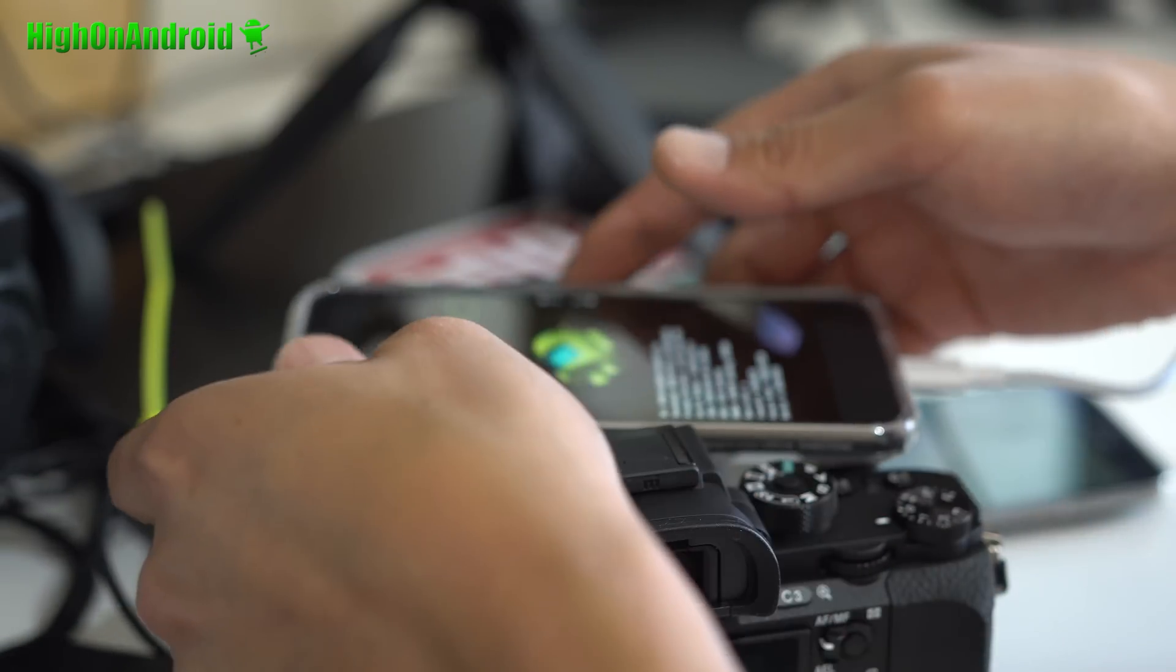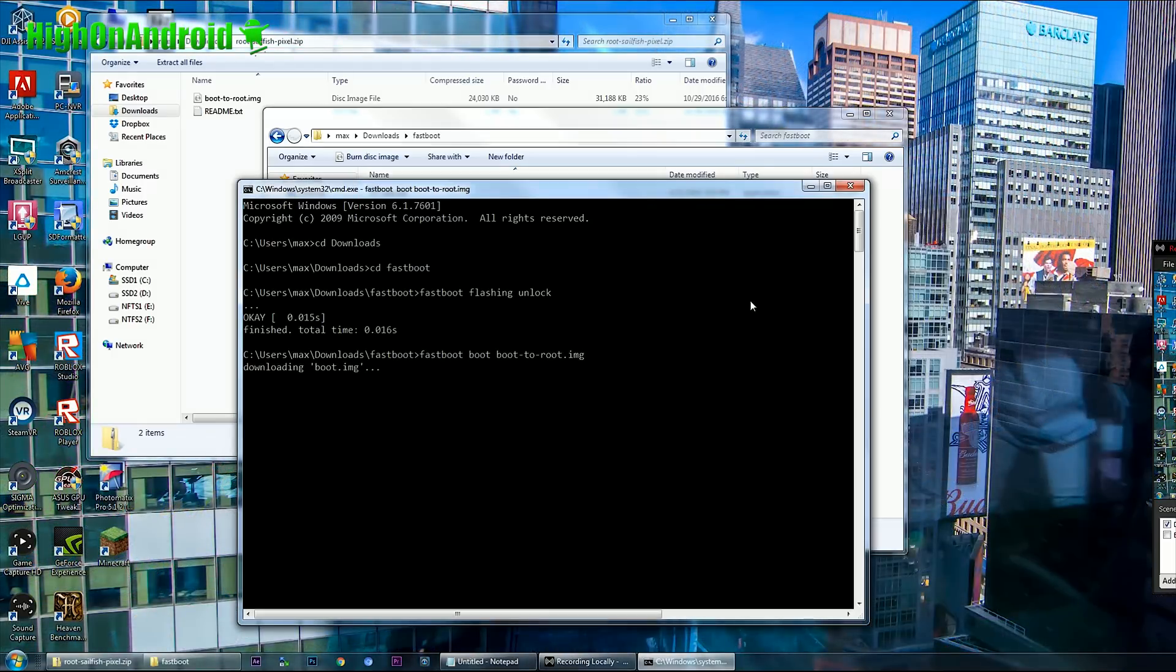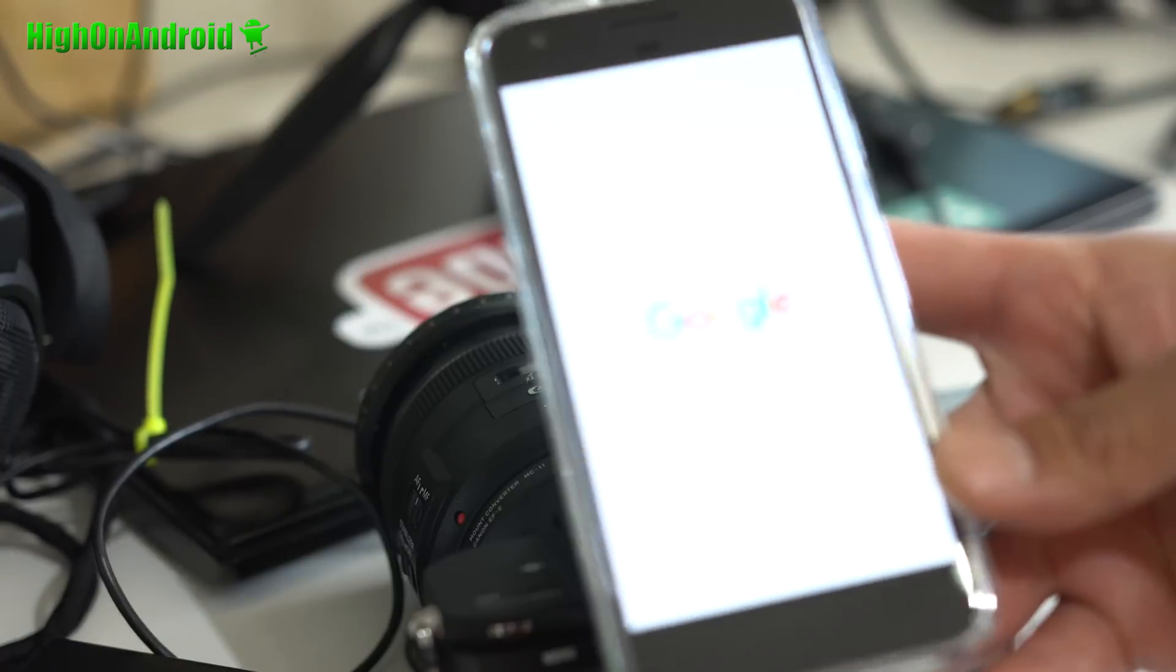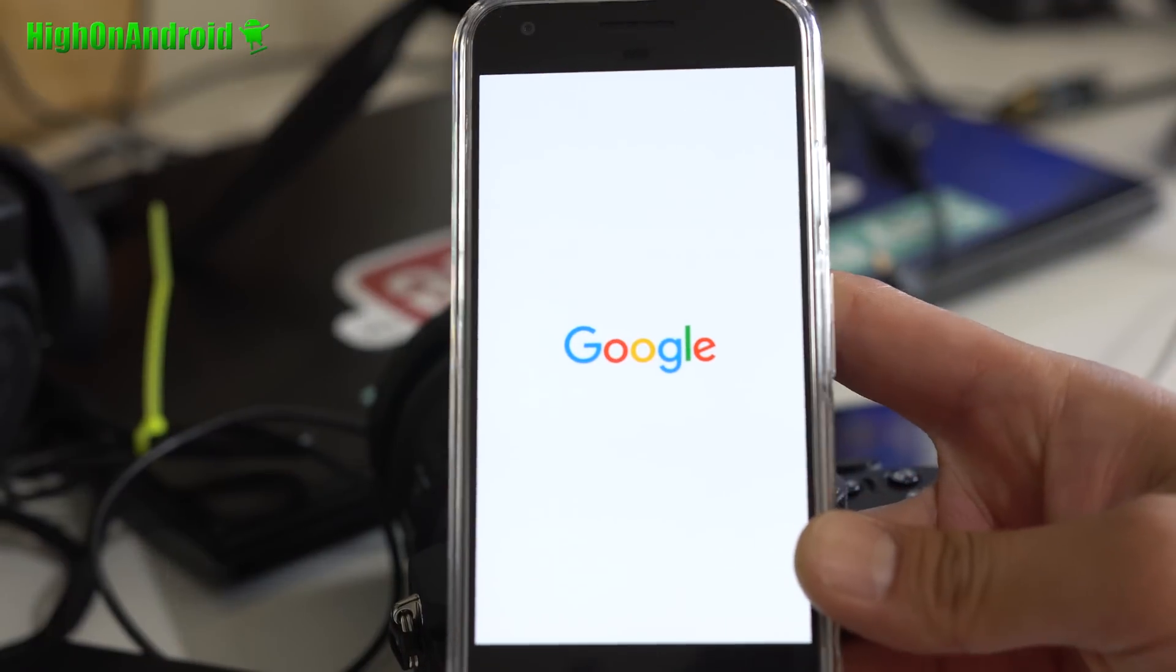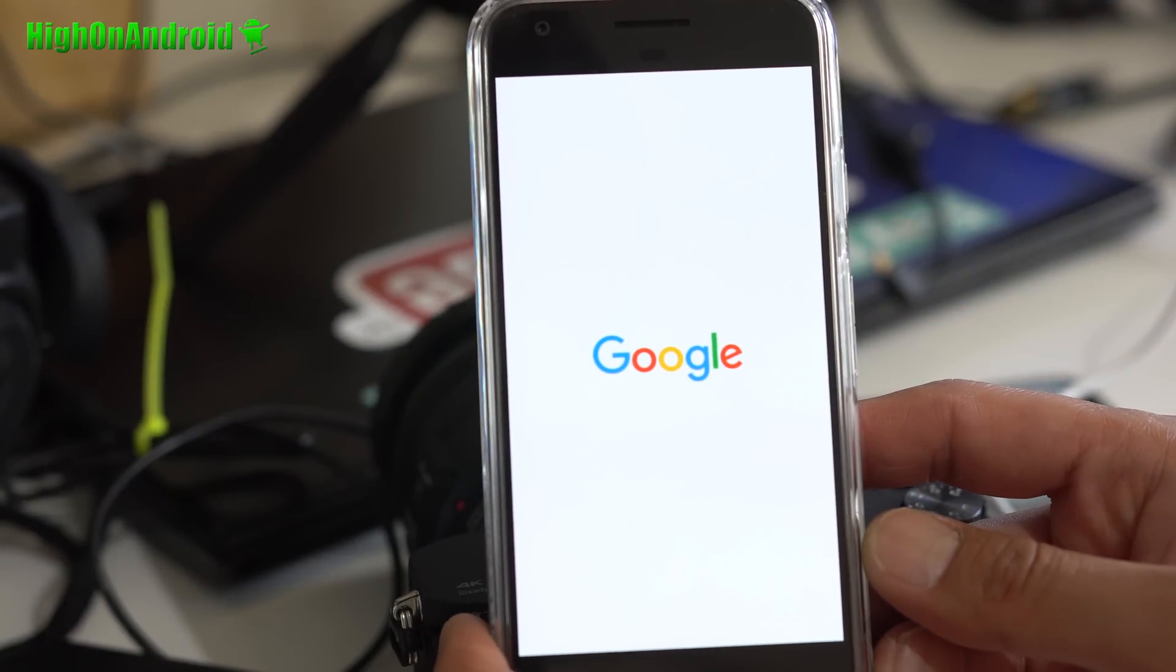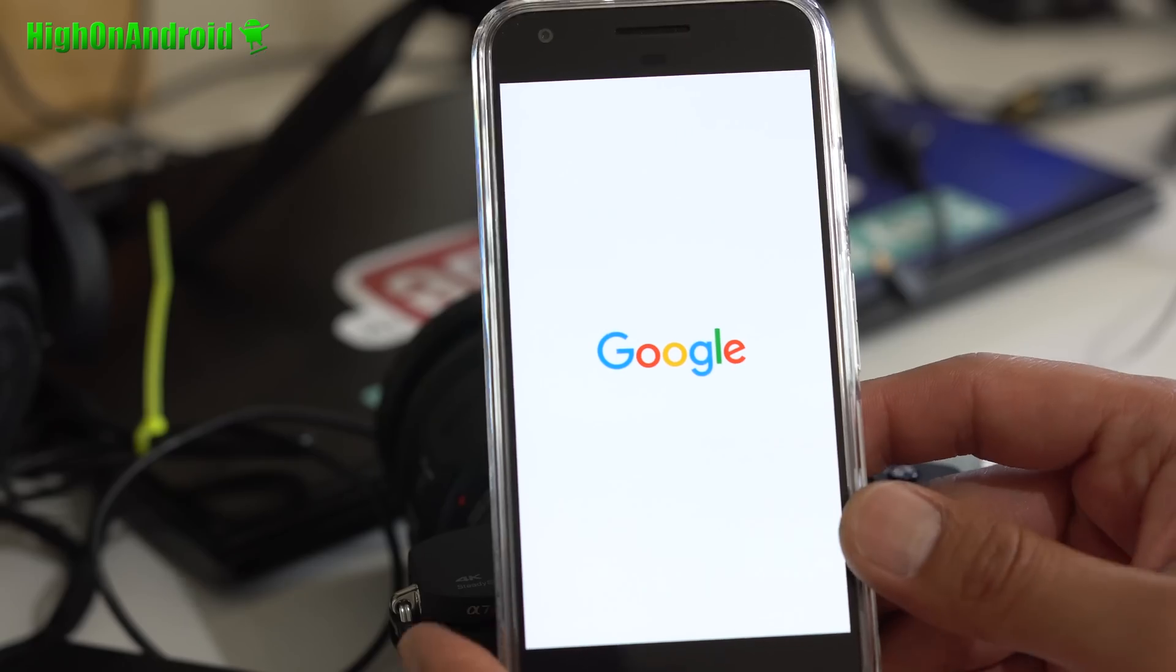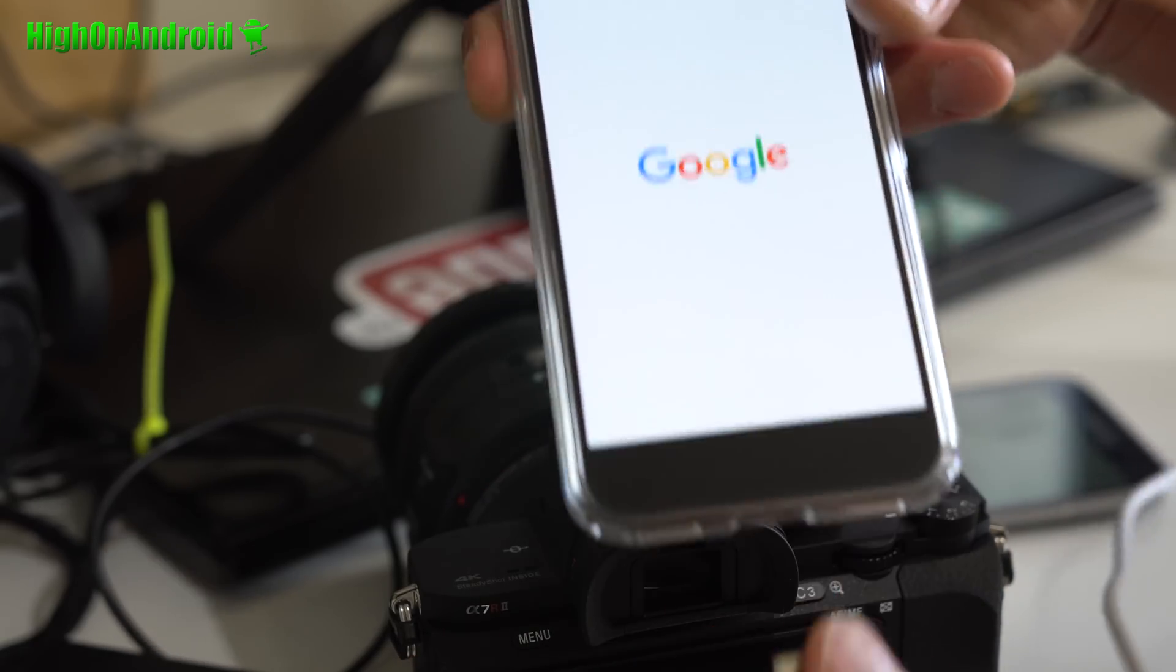Let's go back to our computer and next we're going to type fastboot space boot space boot-to-root.img, the file you copied over earlier into fastboot folder. Go ahead and hit enter. And this will download the boot image with root. And your phone should be rooted. You will have to start over. But once it boots up, you should be able to have a rooted pixel or pixel XL. That's pretty much it. But let's give it a second here.